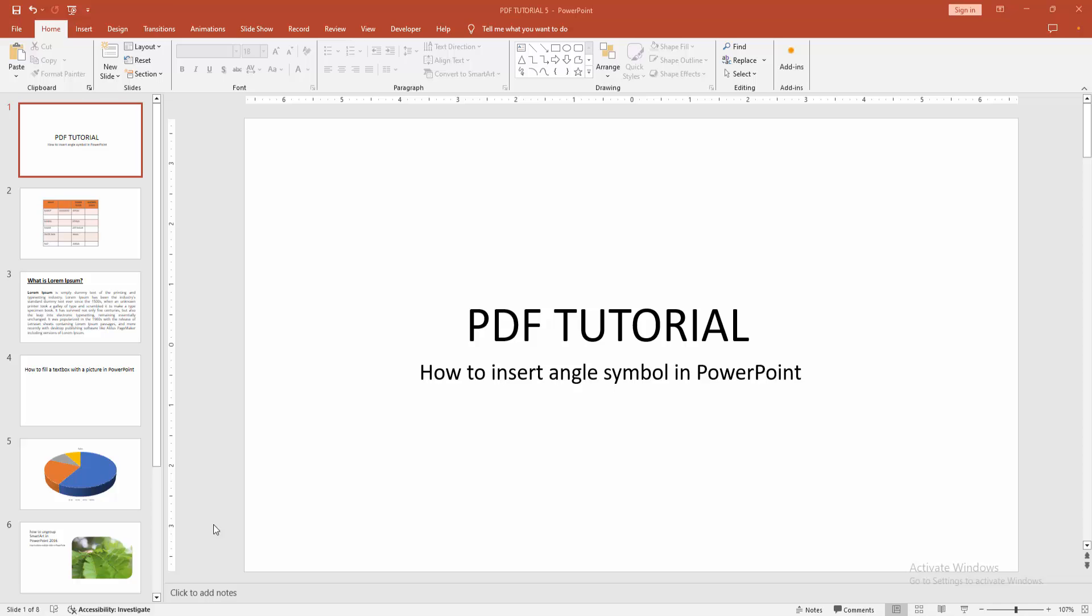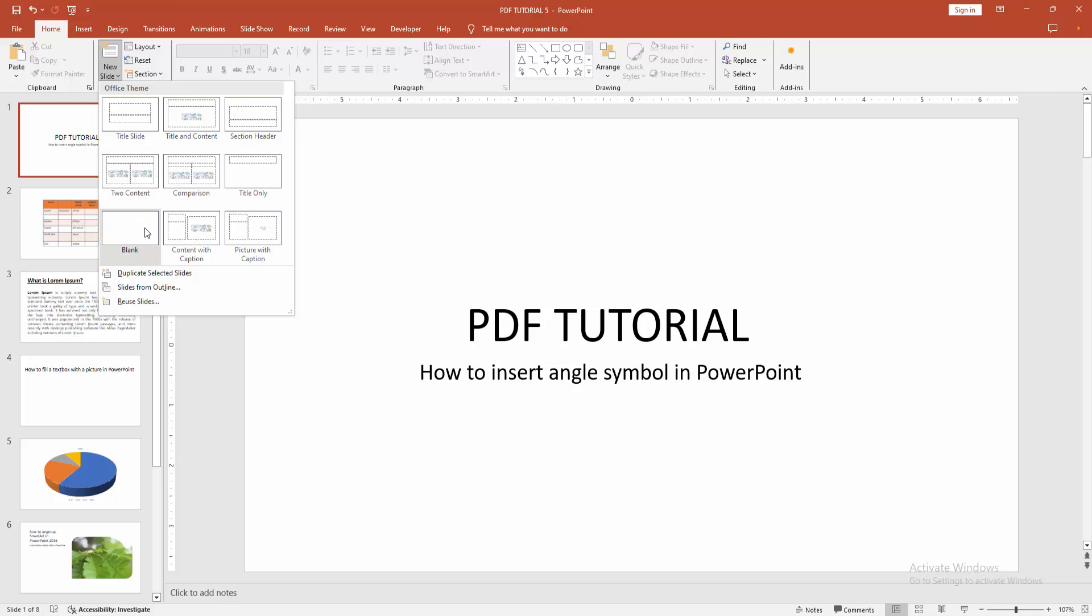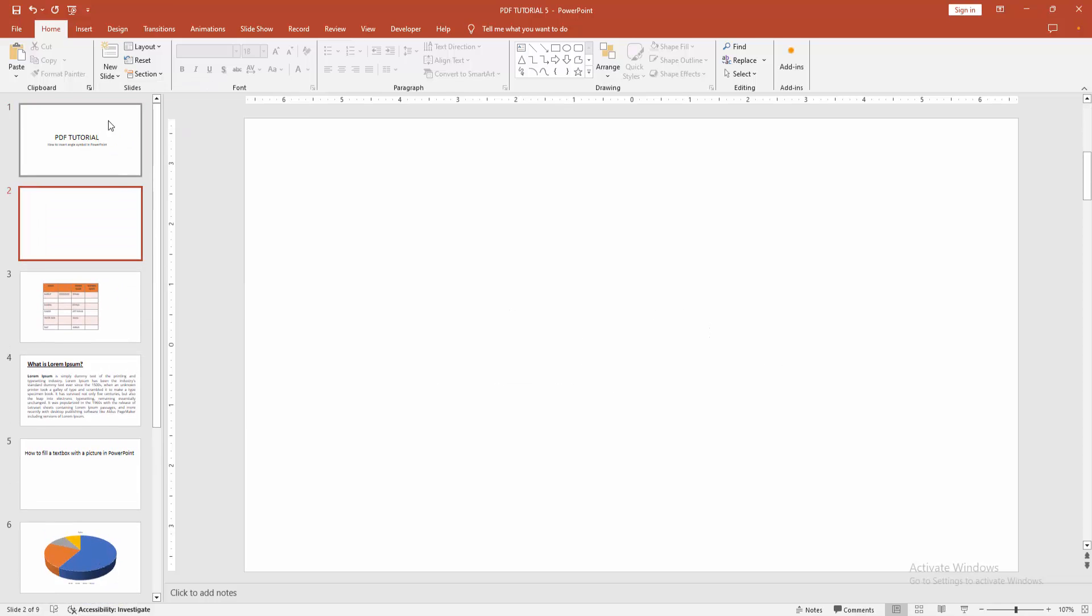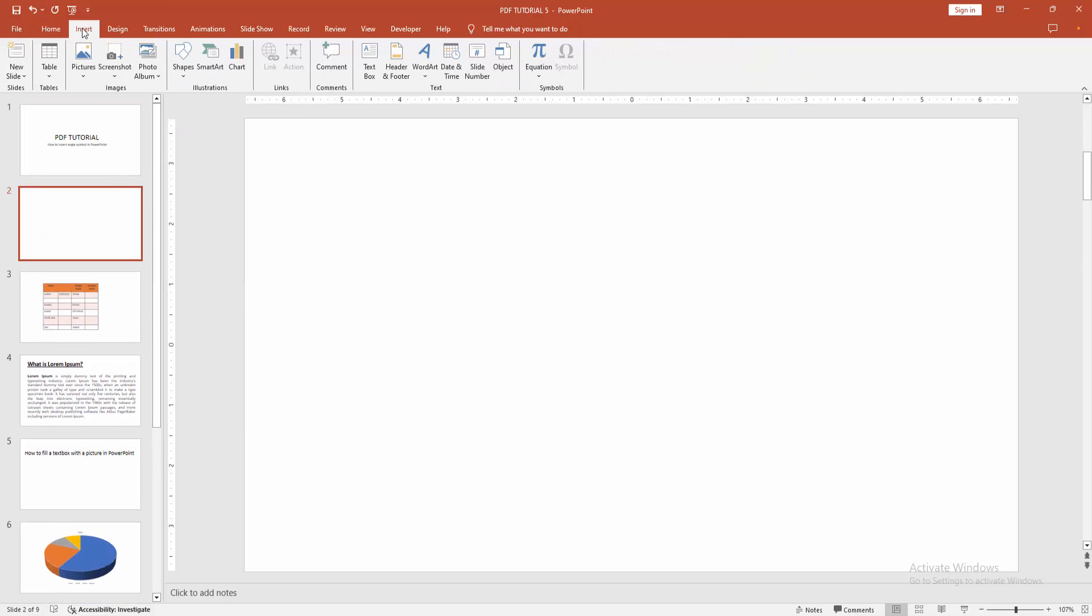Then you go to the home menu, select the new slide drop-down menu and create a blank slide.